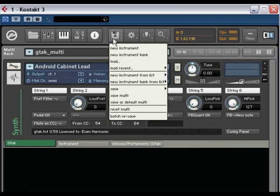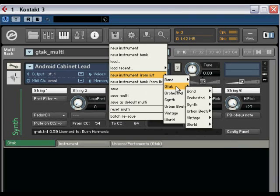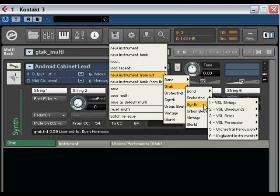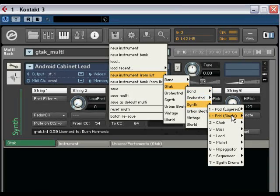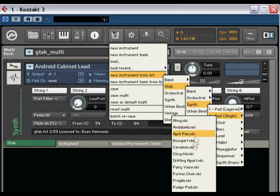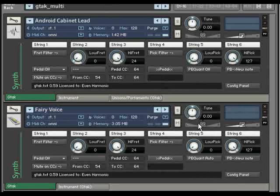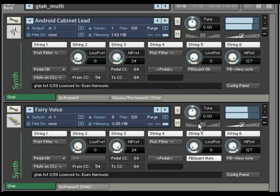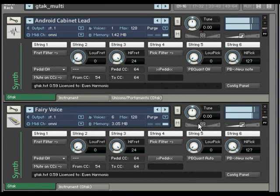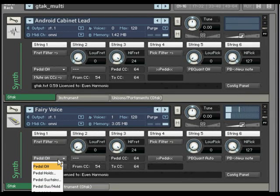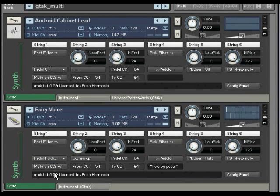And now we can add up a backing type instrument. Say a pad, fairy voice. Now if I play, they both play together.